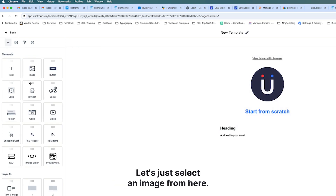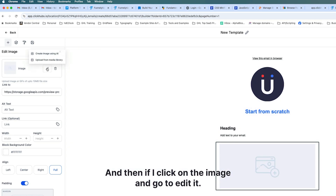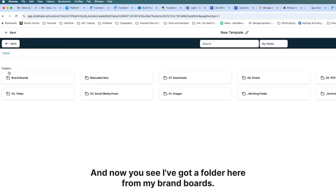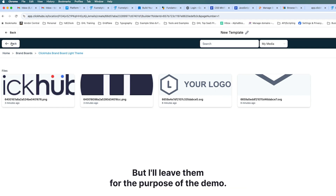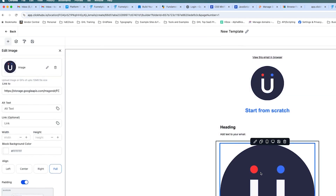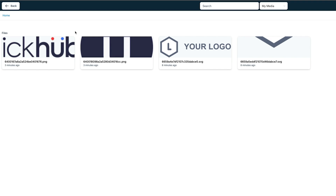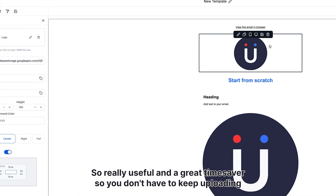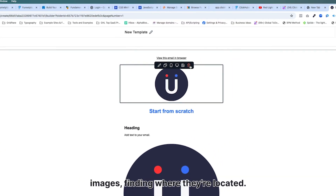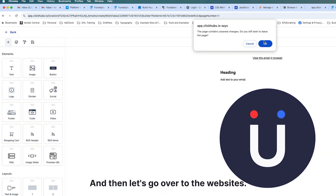If I want to add an image and click on it to edit, I can upload from the media library and now I've got a folder there for my Brand Boards — this is where the logos are stored. I can easily pick my images from there. And if I come up to the logo element that's been uploaded, you can see it takes us straight into our brand board. Really useful and a great time saver — you don't have to keep uploading images, finding where they're located, or remembering hex codes.